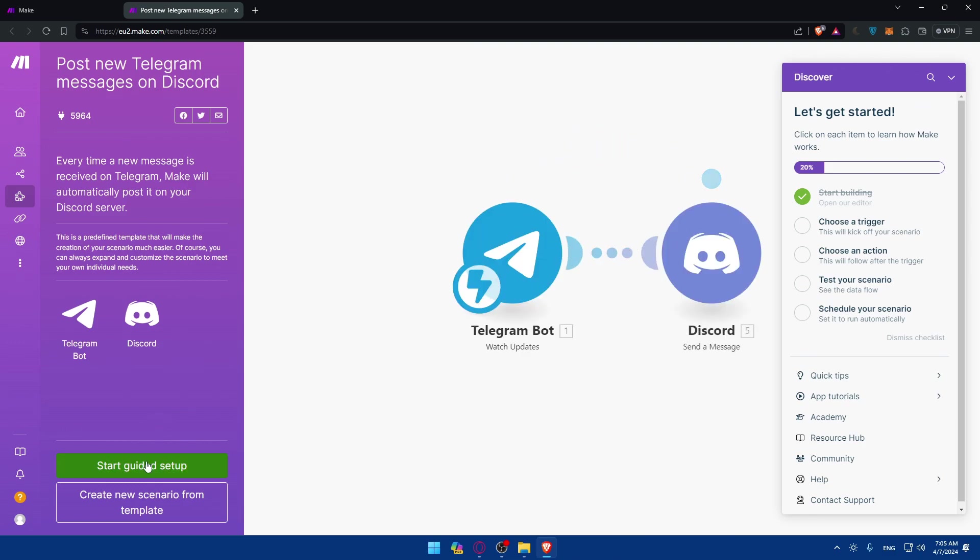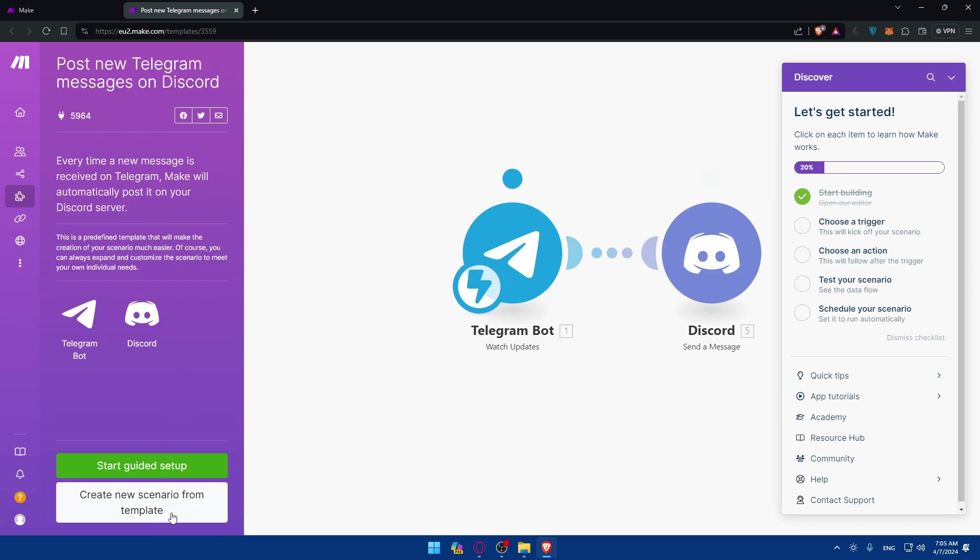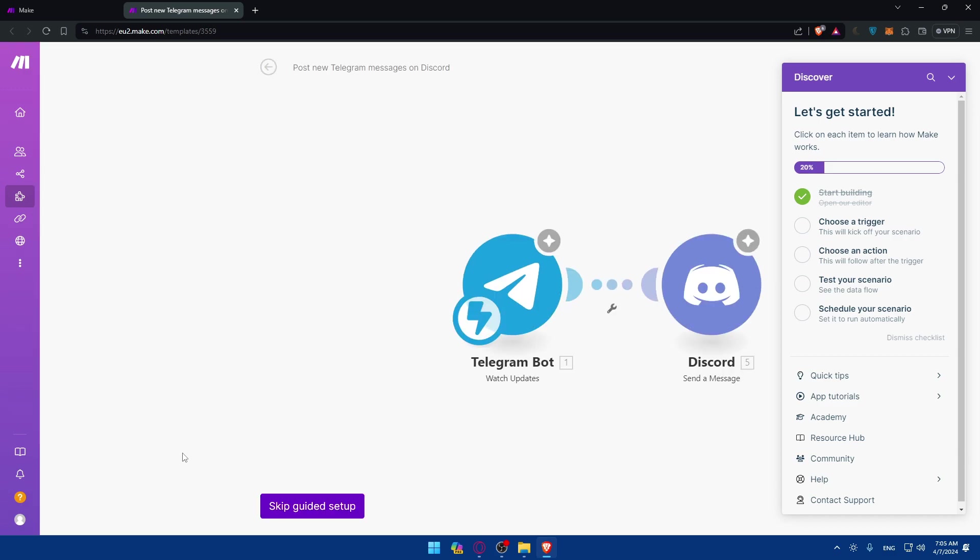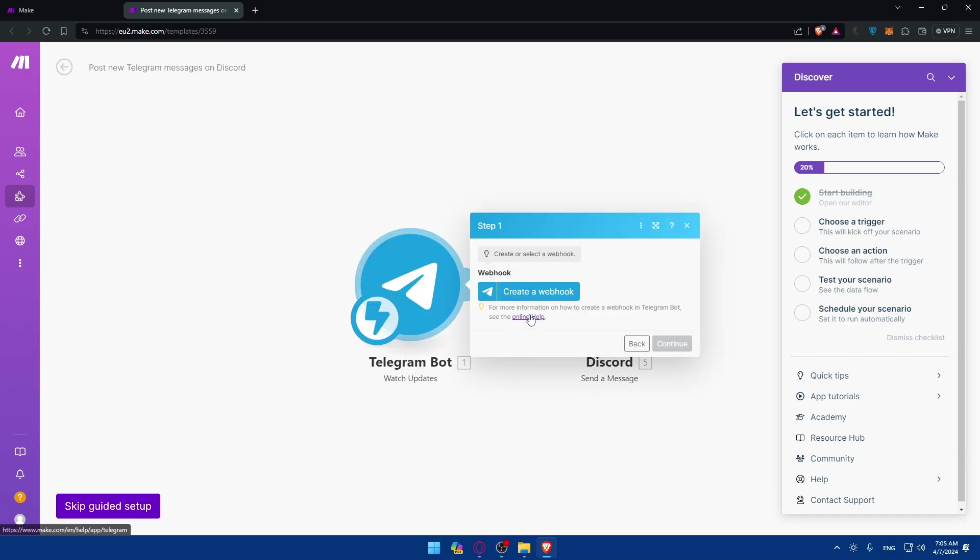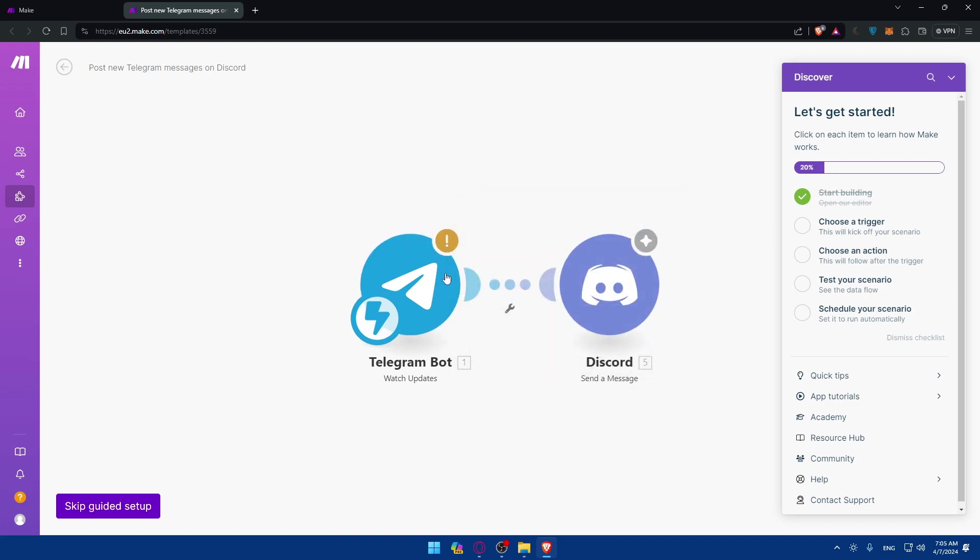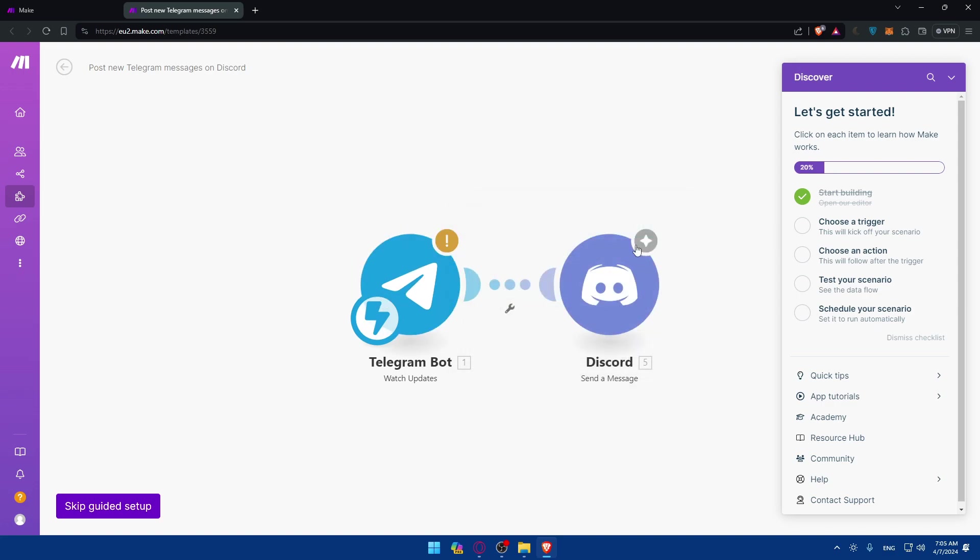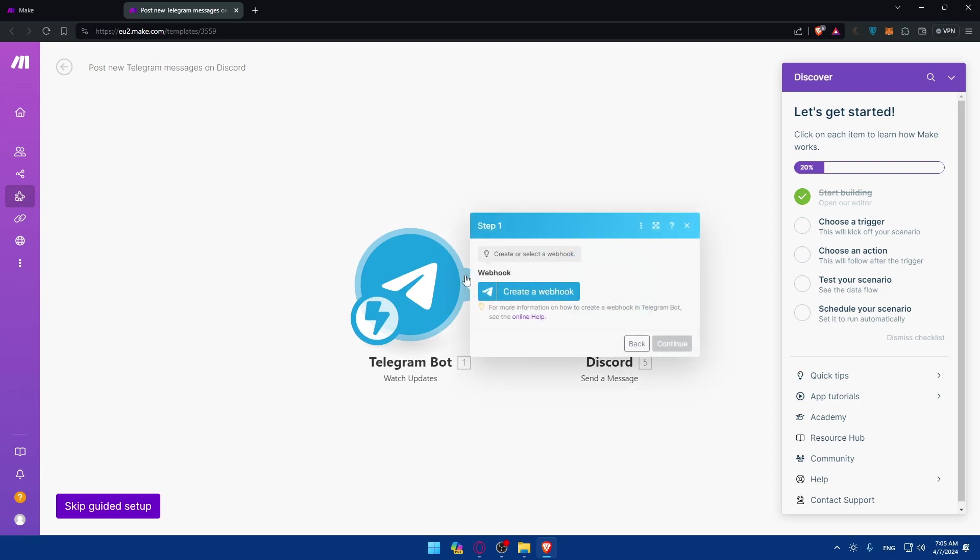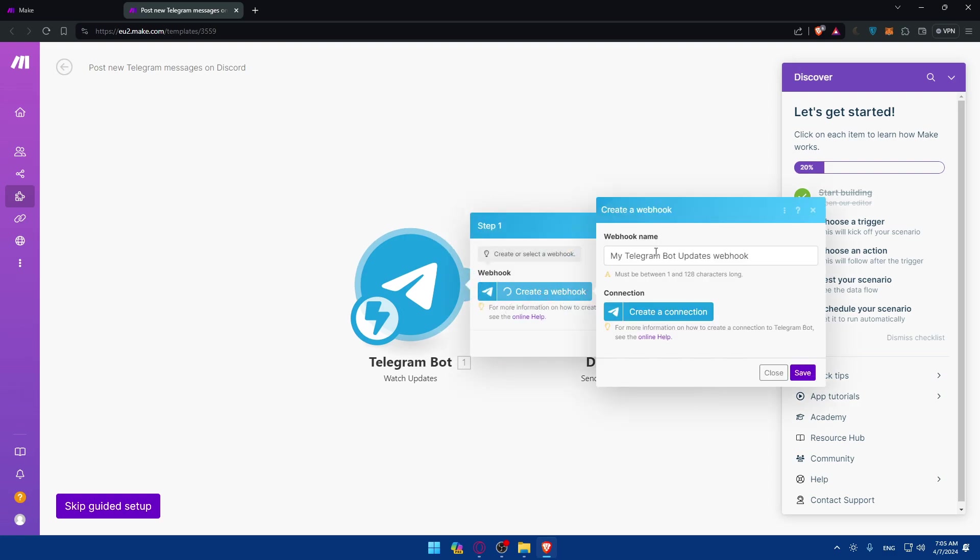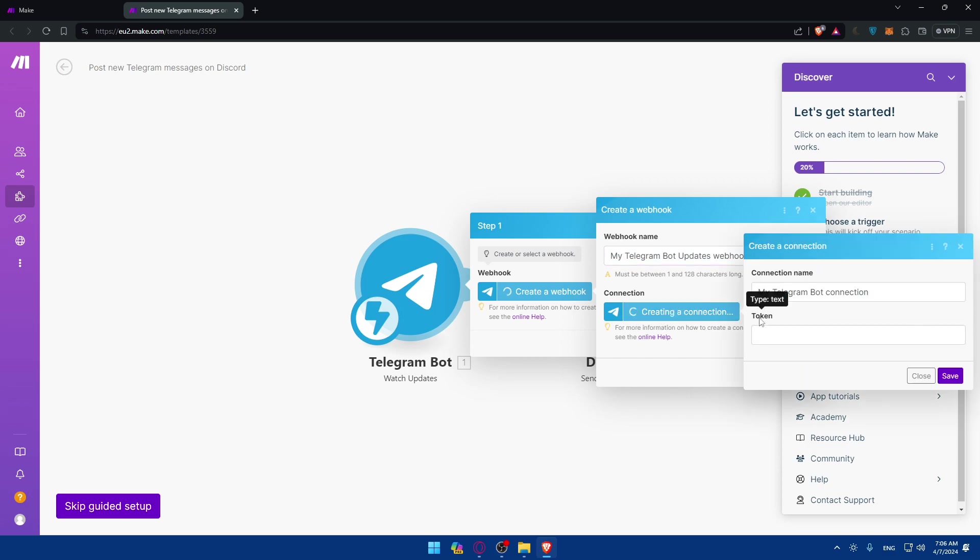So you can start your guided setup. As you can see, every time a new message is received on Telegram, Make will automatically post it on your Discord server or something like that. You can create a new scenario from template or start the guided setup. So basically, you'll have to connect to both your Telegram and Discord. And you can change the action depending on whatever you want. So if you click on create a webhook, you'll have to create a connection.